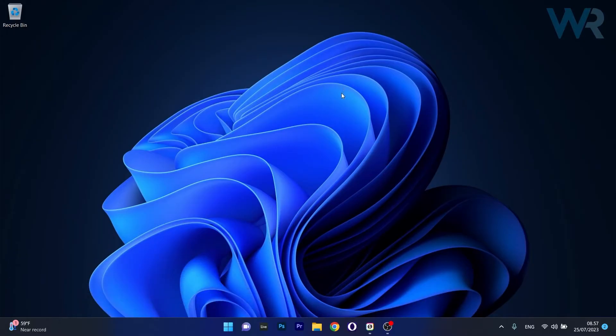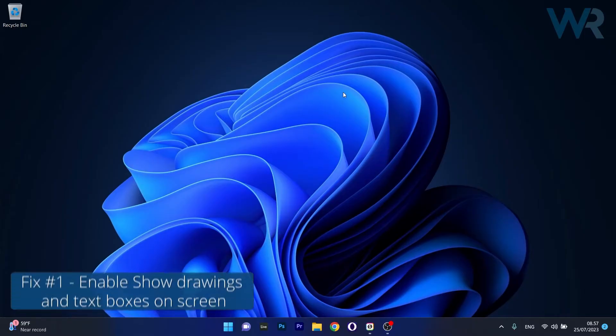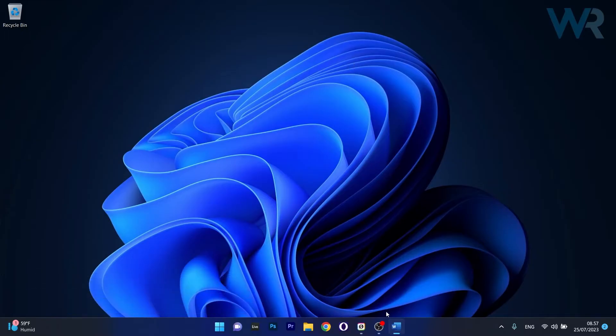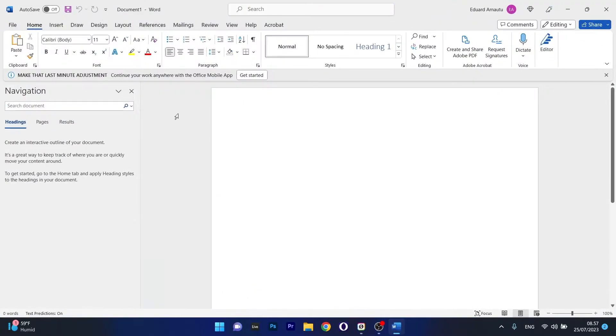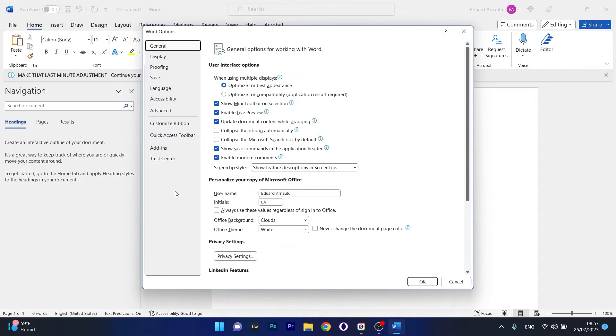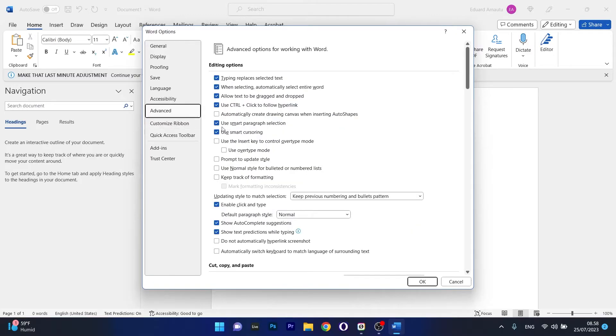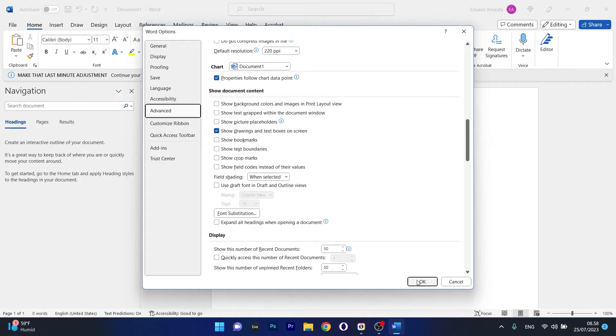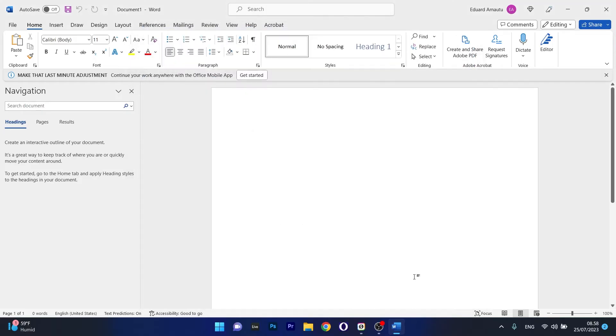The first solution is to enable 'show drawings and text boxes on screen'. Open your Word application, click on the File tab, and then click on Options on the left pane. Head over to the Advanced tab on the left panel and scroll down until you find 'show document content'. Make sure the box next to 'show drawings and text boxes on screen' is checked. Click OK and save the changes.